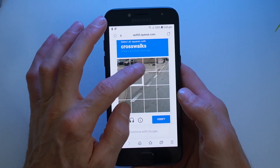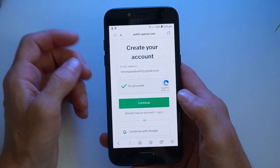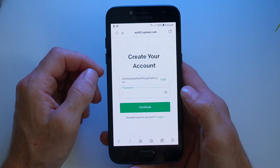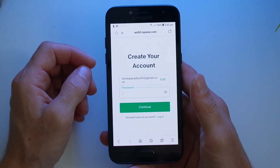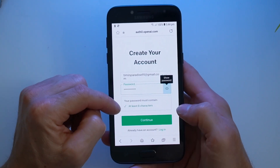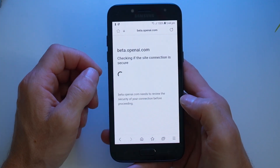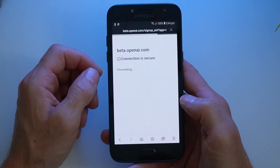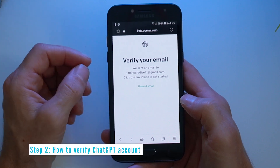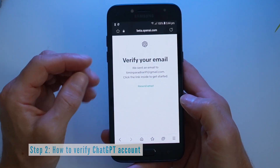Go again if needed. The next step is to tap continue, and now it will ask you to put in a password — make sure it's at least 8 characters long, then tap continue. It will then go ahead and send you an email to the address you used to create your account.